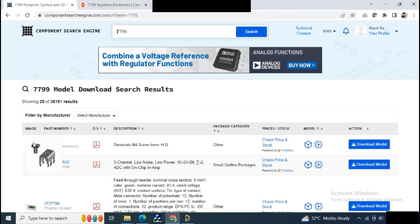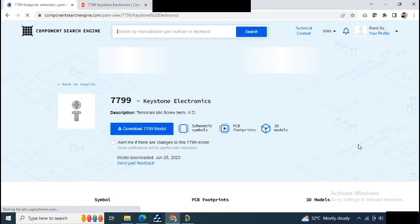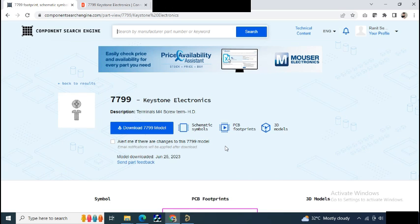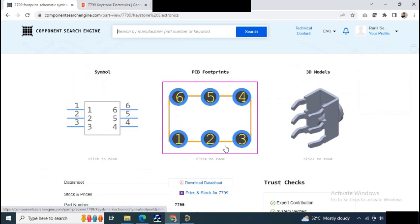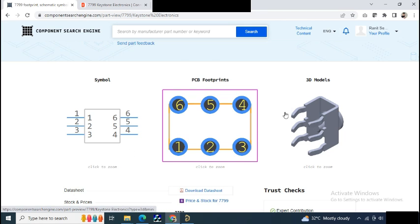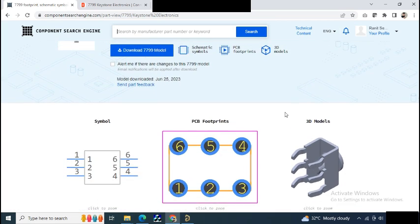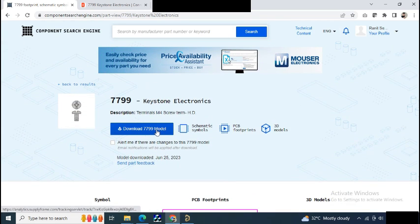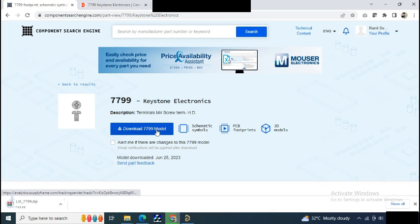Here you can see the symbol of the schematic, this is the PCB footprint, and this is the 3D model. So again, just click on the download 7799 model.